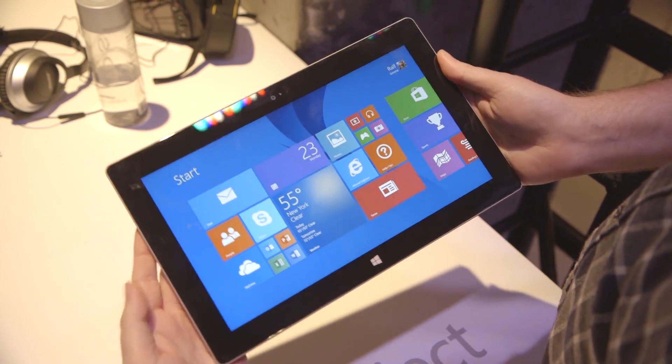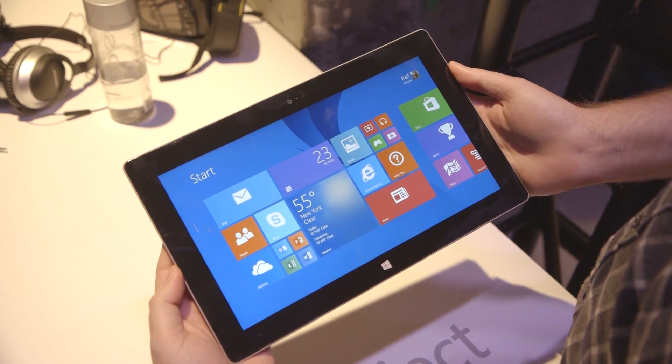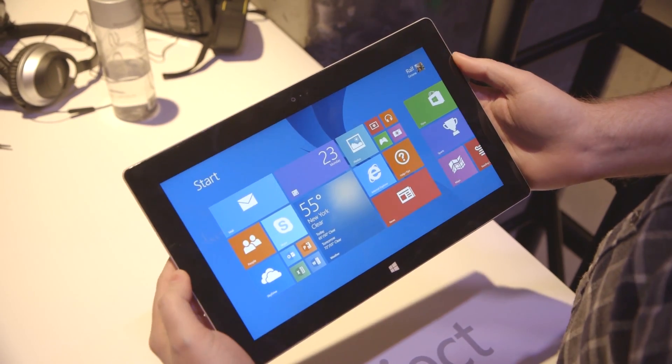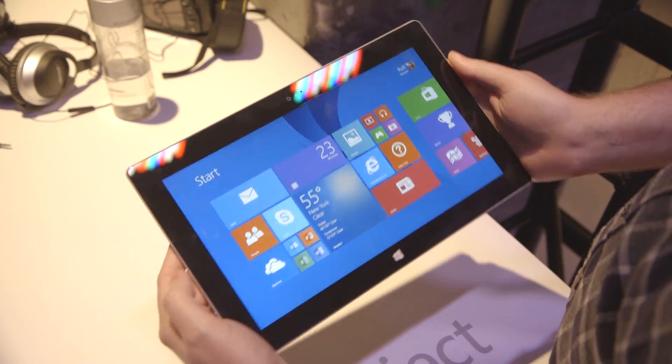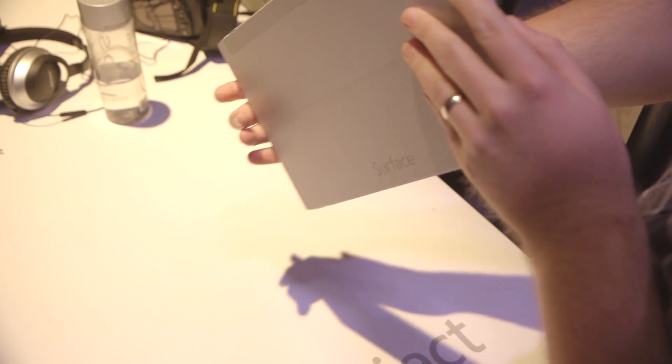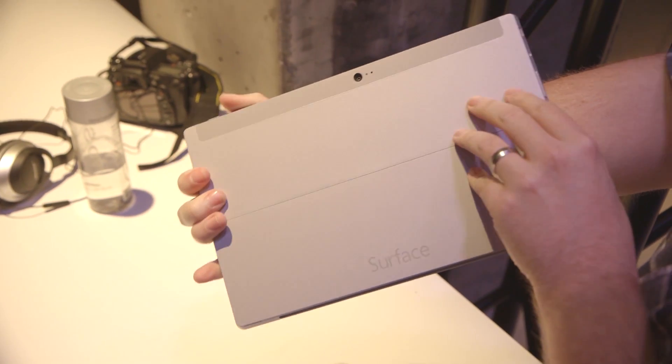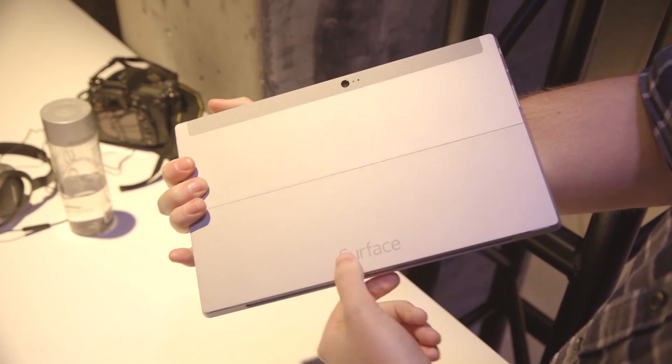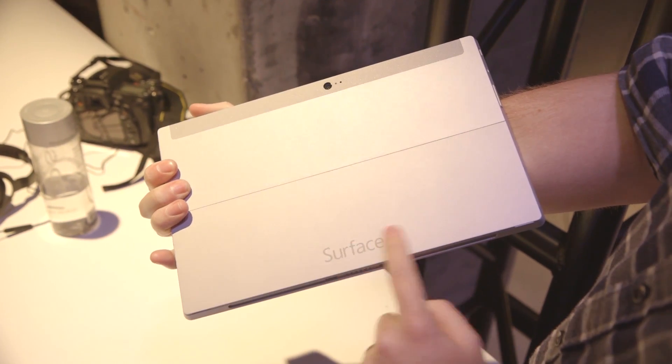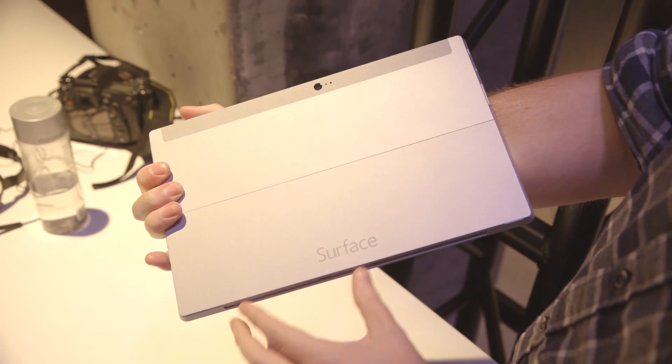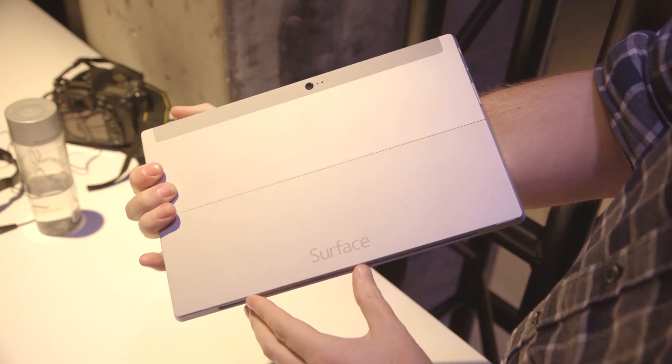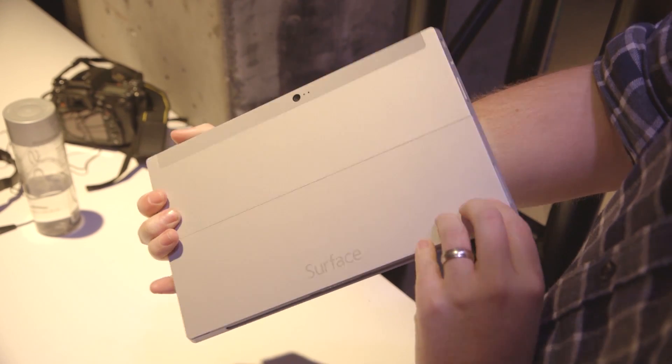The first thing you'll notice is it looks kind of the same as the Surface RT at the front. If we spin it to the back, there's a nice silver option, and Microsoft's actually taken away the Windows logo and replaced it with the Surface font at the back there.